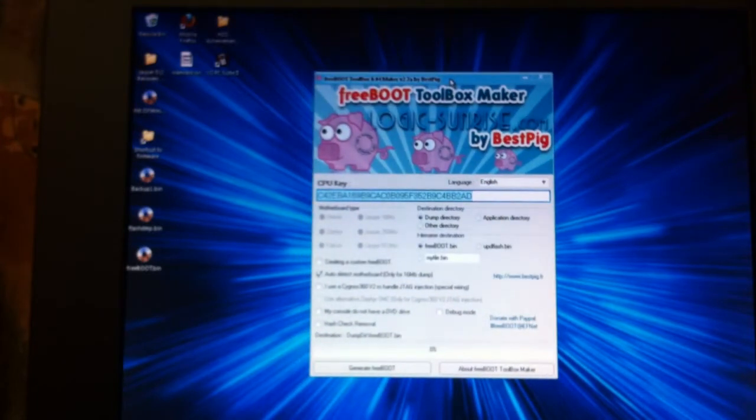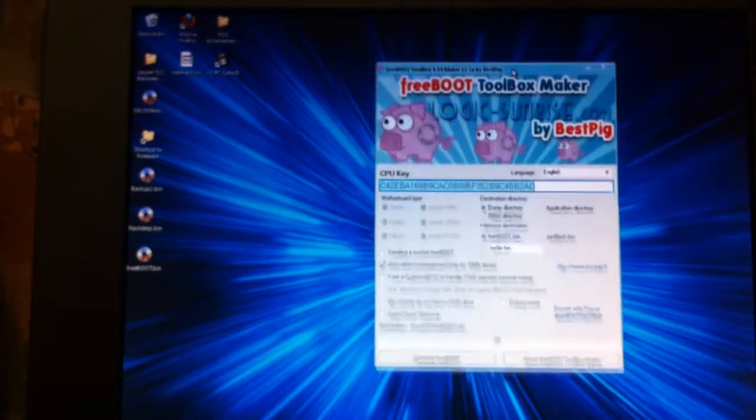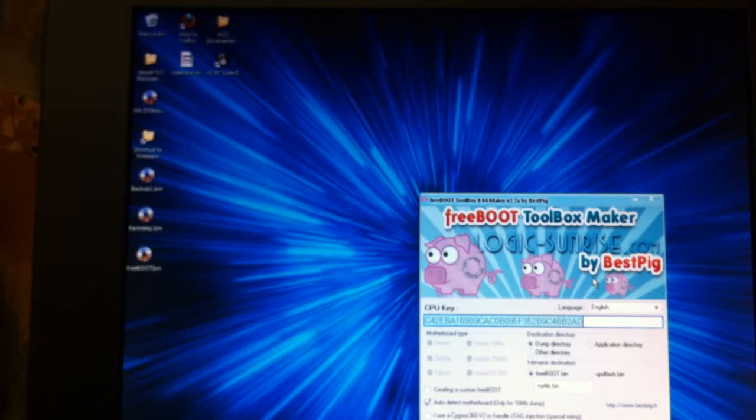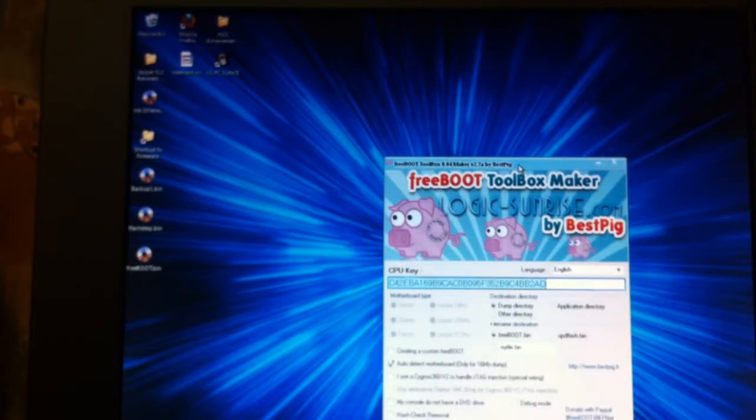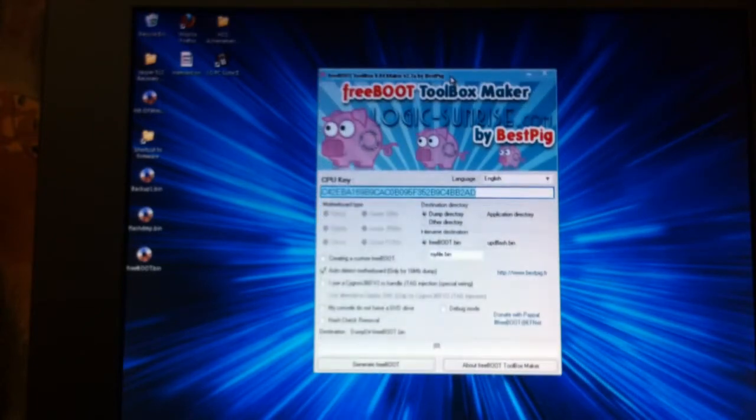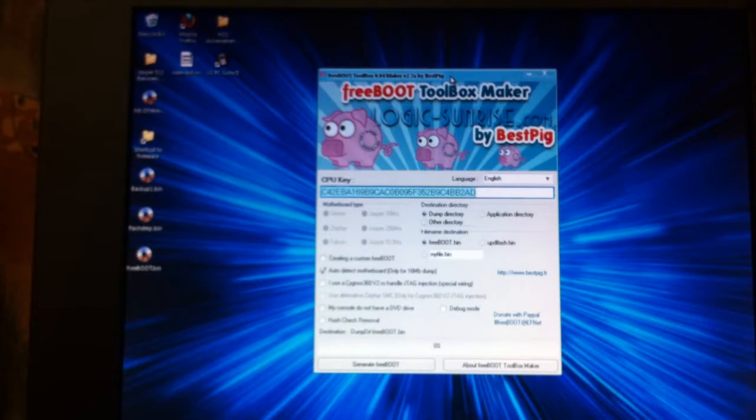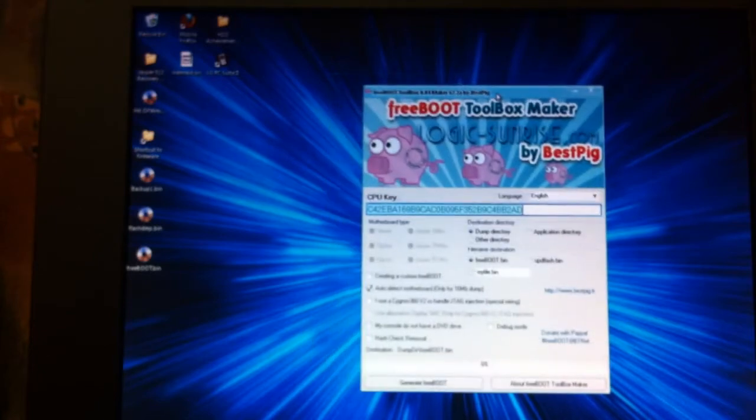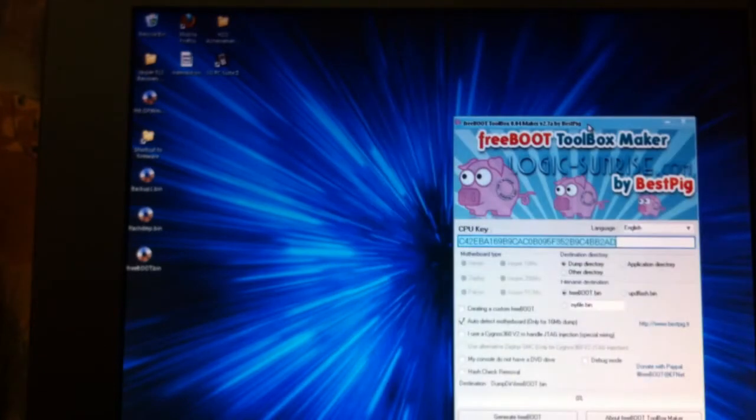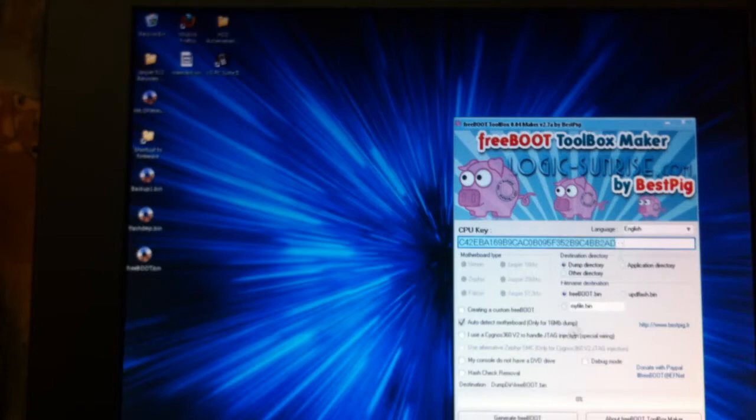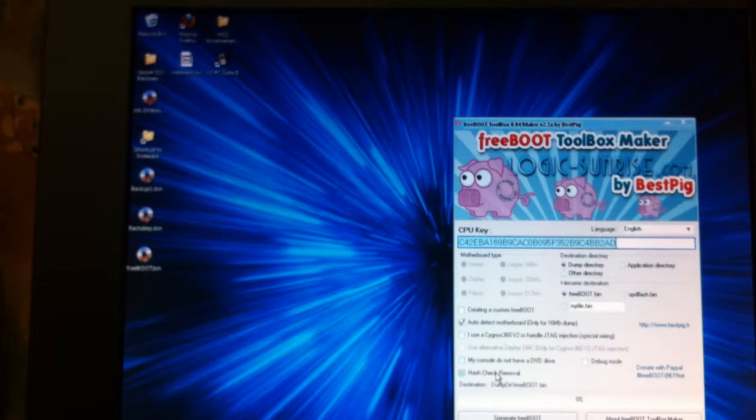This is made by a team I believe known as best big, it's bestbig.fr. You can download the program over there. You're gonna need your CPU key, I don't mind you seeing this because you're not gonna get the console. You will need the image which you ripped using flash 360, so make sure you've got a backup, a couple of backups, because if you lose that image you're pretty much screwed, that's you finished.